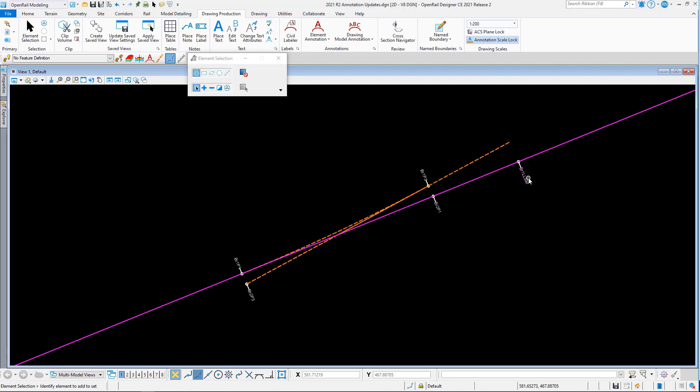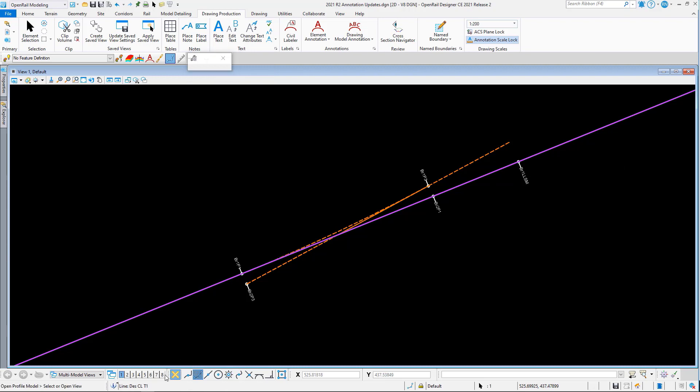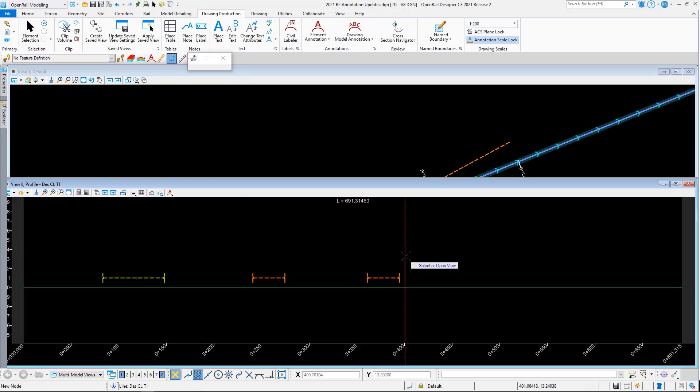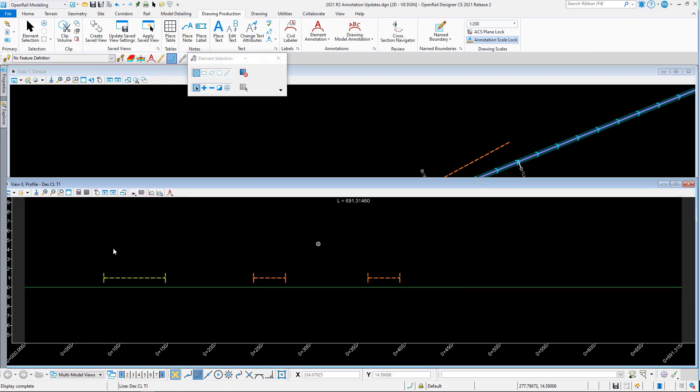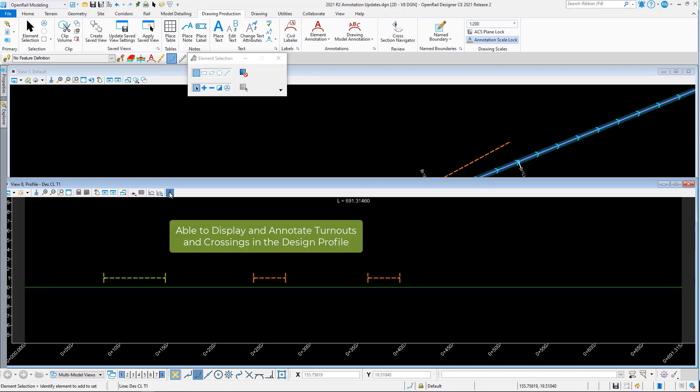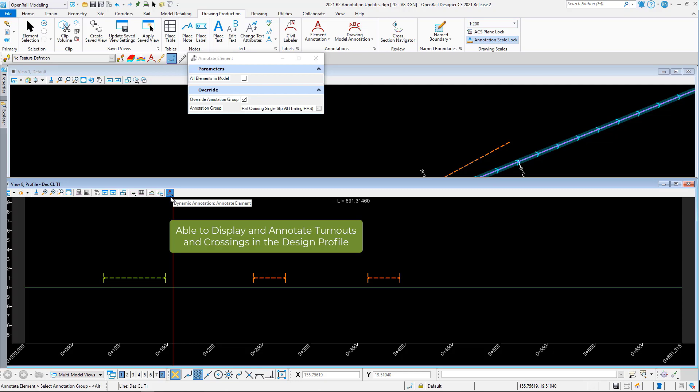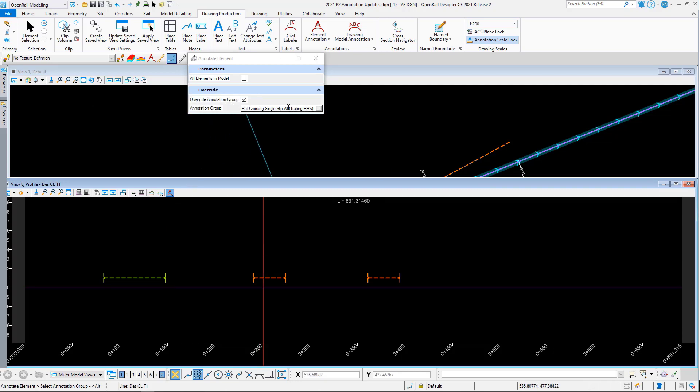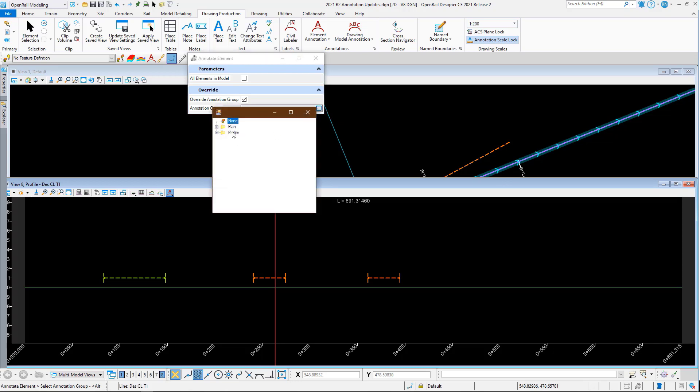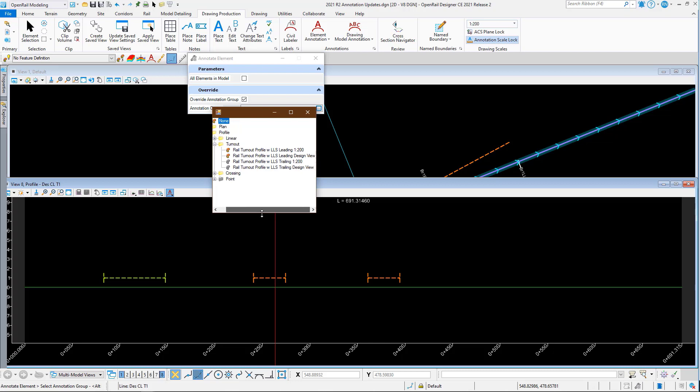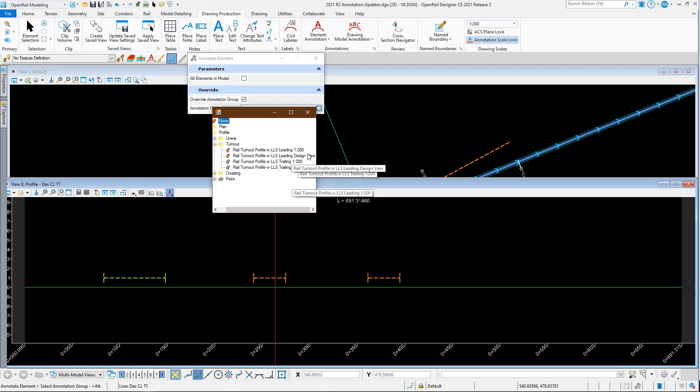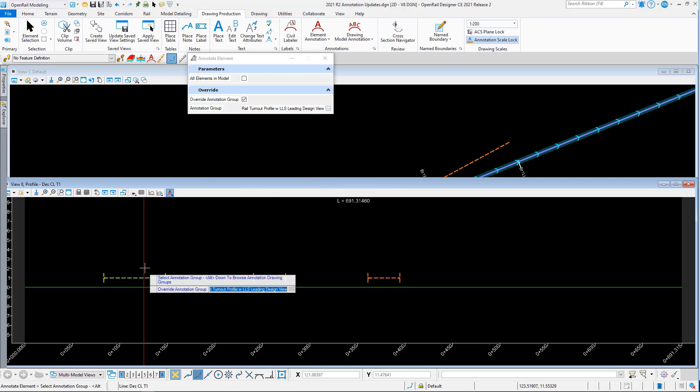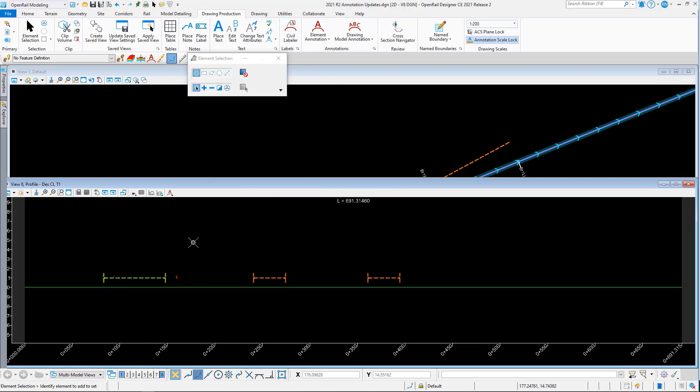If we look at our profile, here we are. We have our turnout and our two crossings. I can go to my annotation element again. Override needs to be turned on, and if we look at turnout first, here this is slightly different. I've got some examples for 1 to 200 and example for design view. So design view is this view here, and the one that has a scale on it's my drawing production views. So I could do leading design view, pick that.